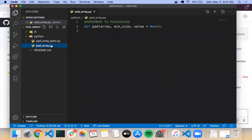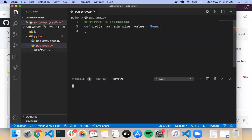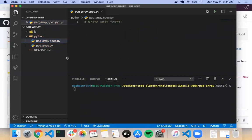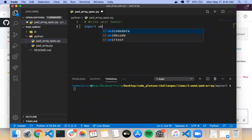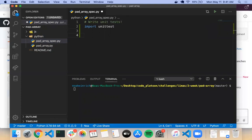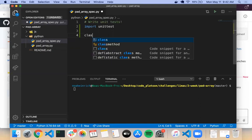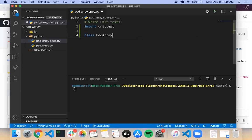So we have our pad array spec and pad array right here. Let's write our unit test before we do anything else — I always think that's an important thing to do. To do that we need to import unittest. You need to create a class that inherits unittest.TestCase. So it'd be like PadArrayTestCase, and that inherits from unittest.TestCase. And then the methods are prepended by test underscore, and take self as an argument.